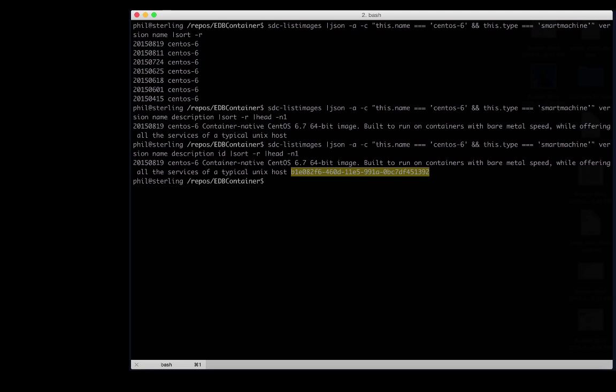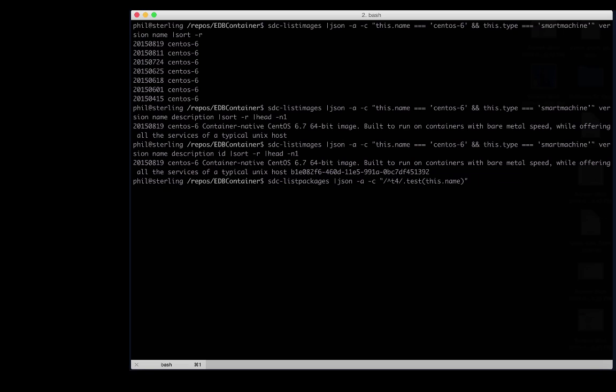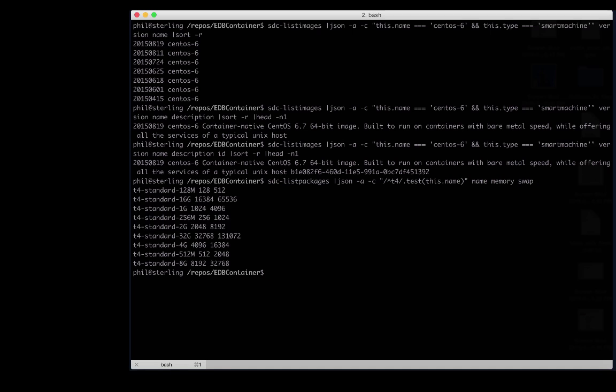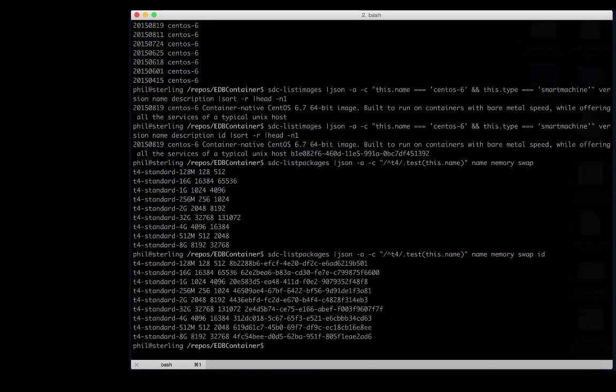I mentioned the Joyent containers are also made up of what they term packages. Let's see the available packages that are compatible with our image. For our smart images, packages that are compatible will begin with the letters T4. We're building a database server, but let's just scale it at 4 gigs of memory for the time being.